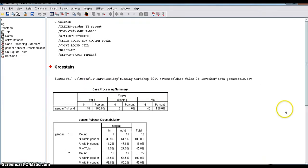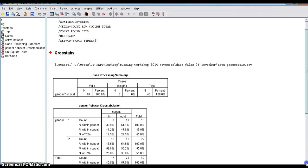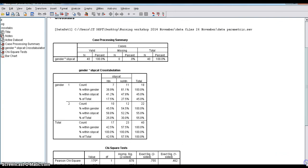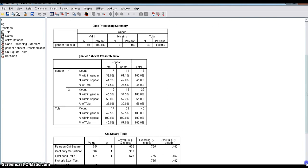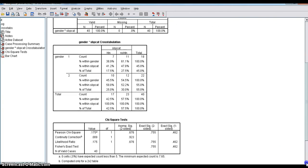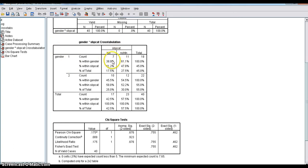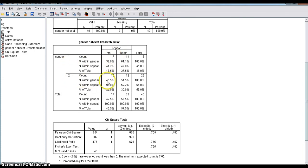The results appear in output view. This association between gender and the systolic blood pressure category. Gender 1, that is males, 38.9% are hypertensive. In gender 2, females, 45.5% are hypertensive. And you can see. Okay, we are checking.